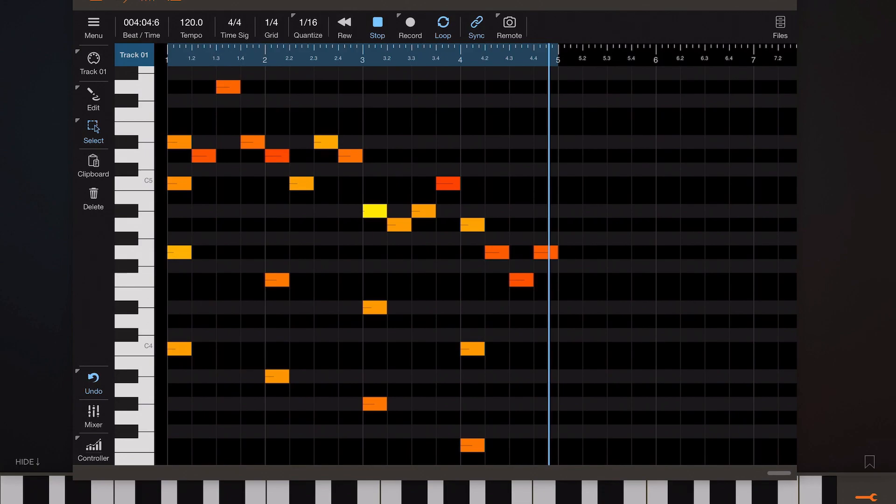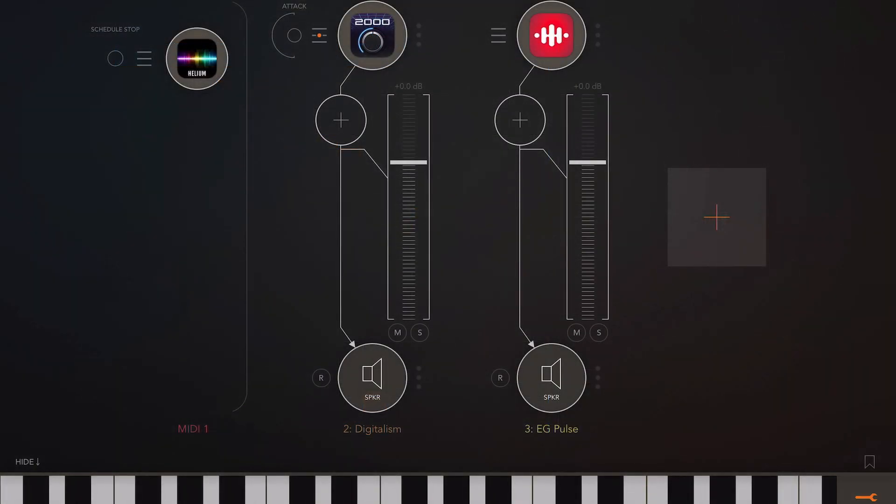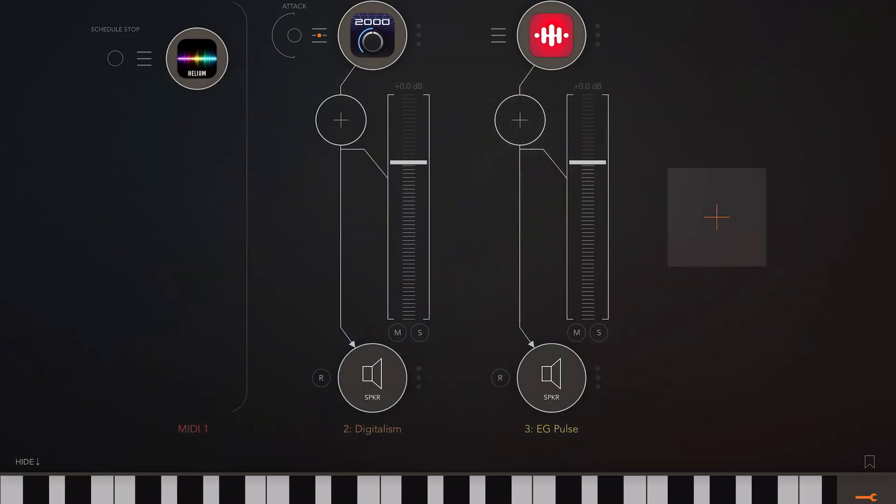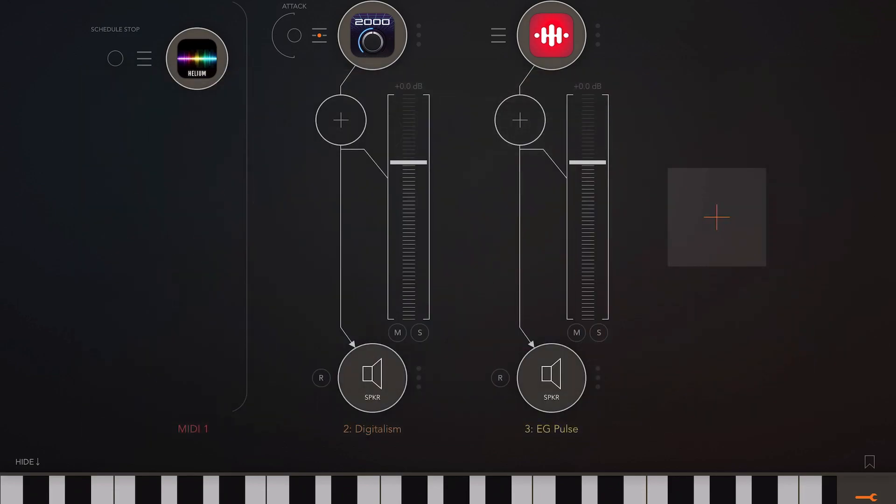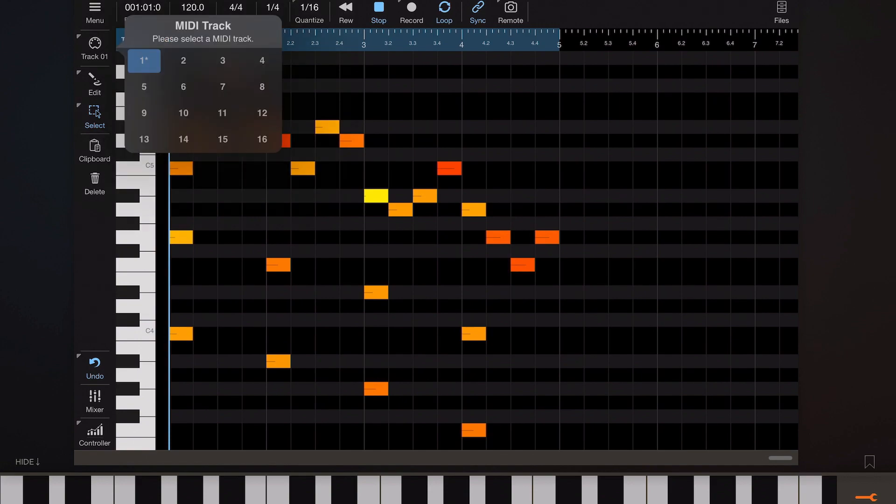Let's try recording a second track and this time we're going to record some drums from EG Pulse. So I've got a drum kit loaded in EG Pulse here. It's set to sync to AUM transport. So everything's nice and tight and we can go back into Helium and press the track button and choose another track.